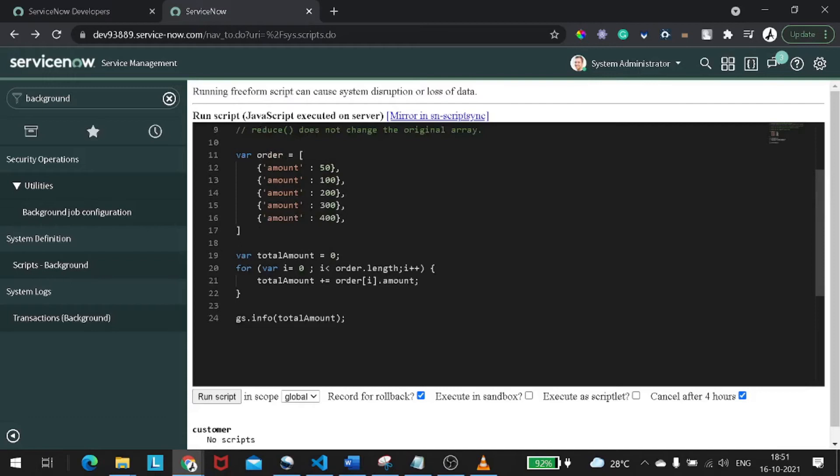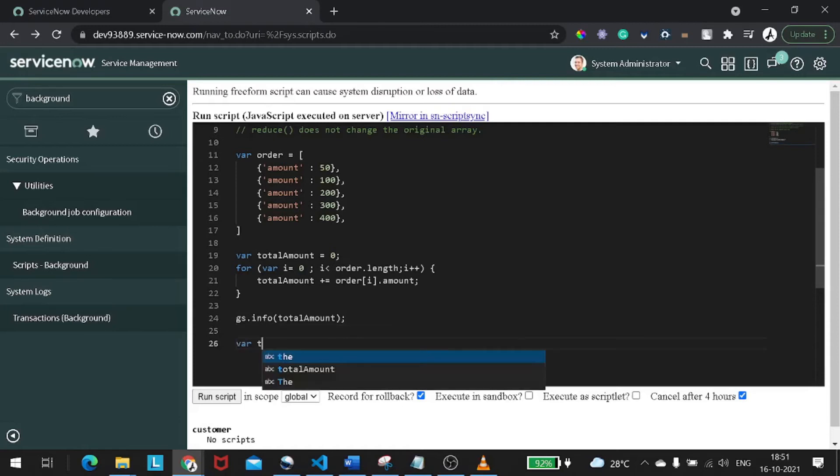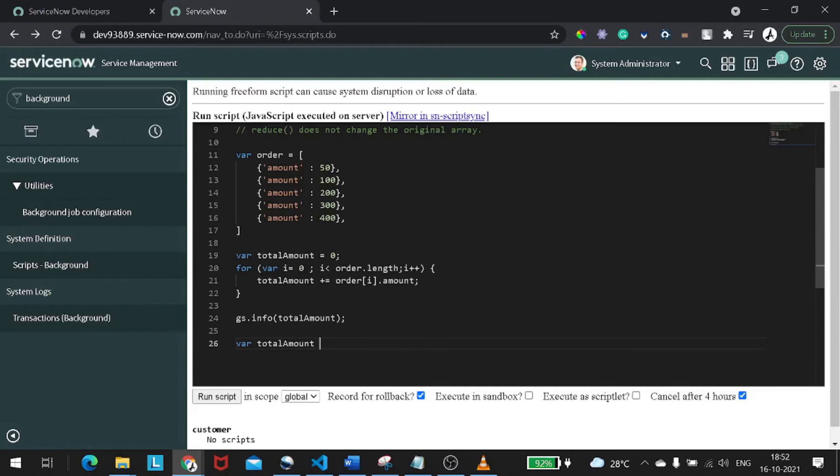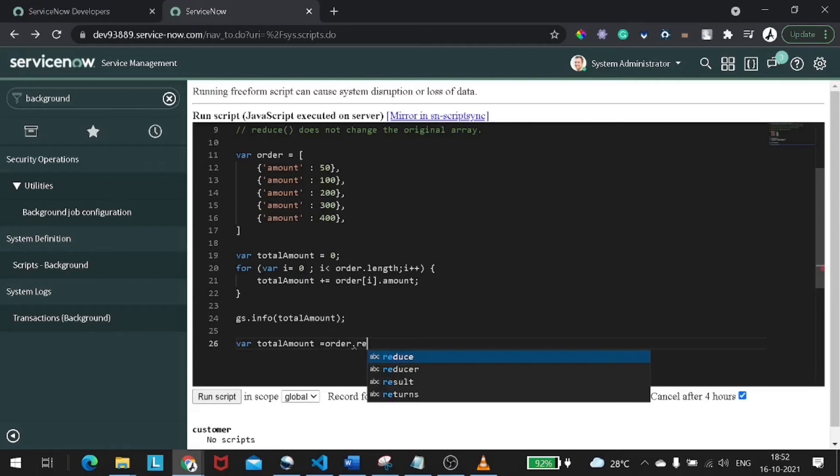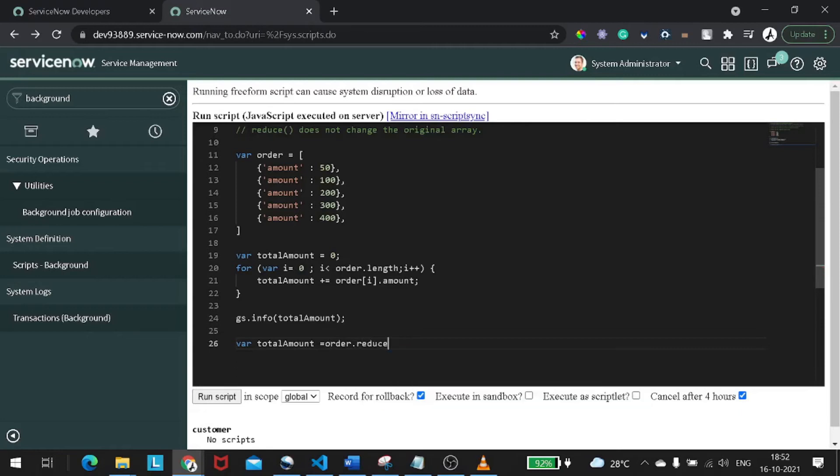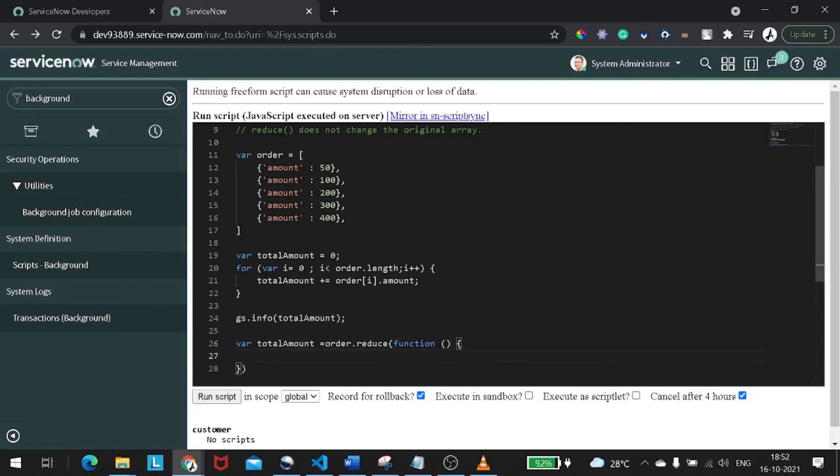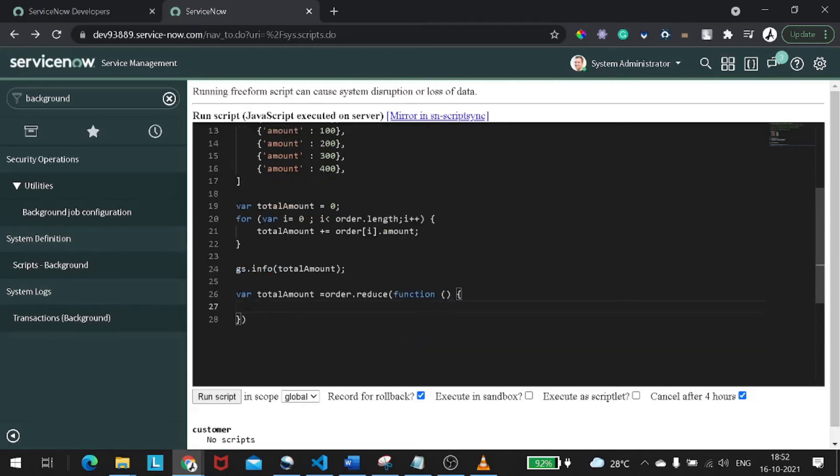Now if I want to define the same logic using reduce, what I can do? The syntax will be the same similar to what we have for filter, reject, and map. What we will do is variable total amount, but here it will not return an array, it will return a single entity. So you can consider total amount equal to order dot reduce. And in reduce you will define a function which will take attributes and then we have a method body. This is how you define, this is the actual syntax for filter and map also.